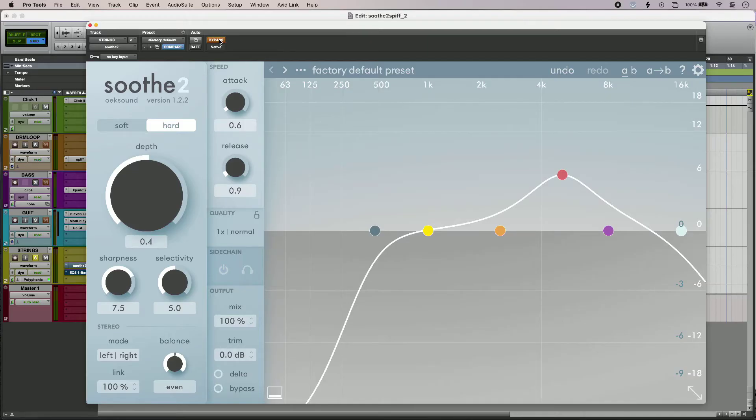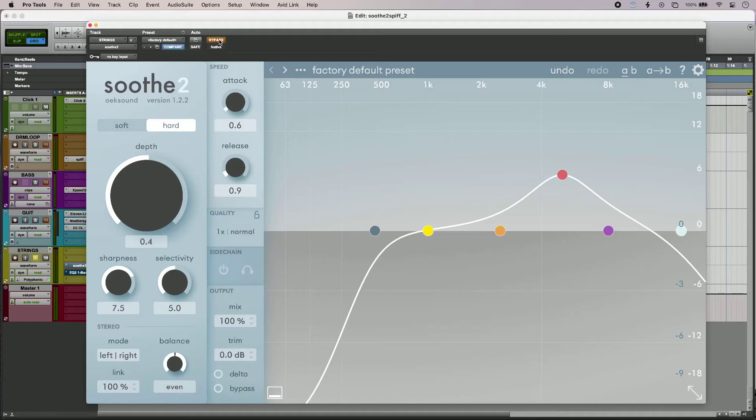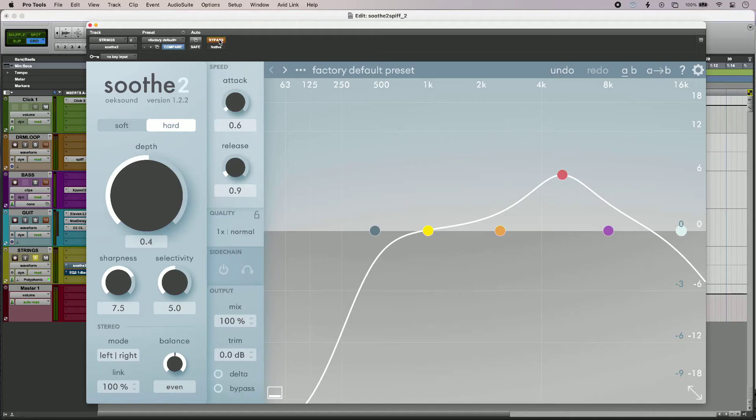I'm using the hard algorithm in conjunction with the depth control, but the most useful way to know what Soothe 2 is doing to your audio is to use the delta control.